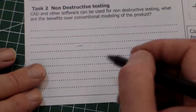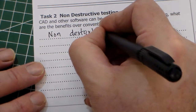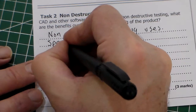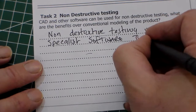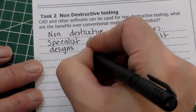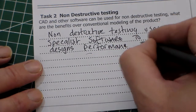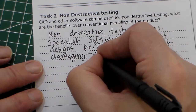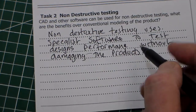This could have been a bigger mark question, but I'm going to give you a three mark answer. So I'm going to say: non-destructive testing uses specialist software to test designs' performance without damaging the product.